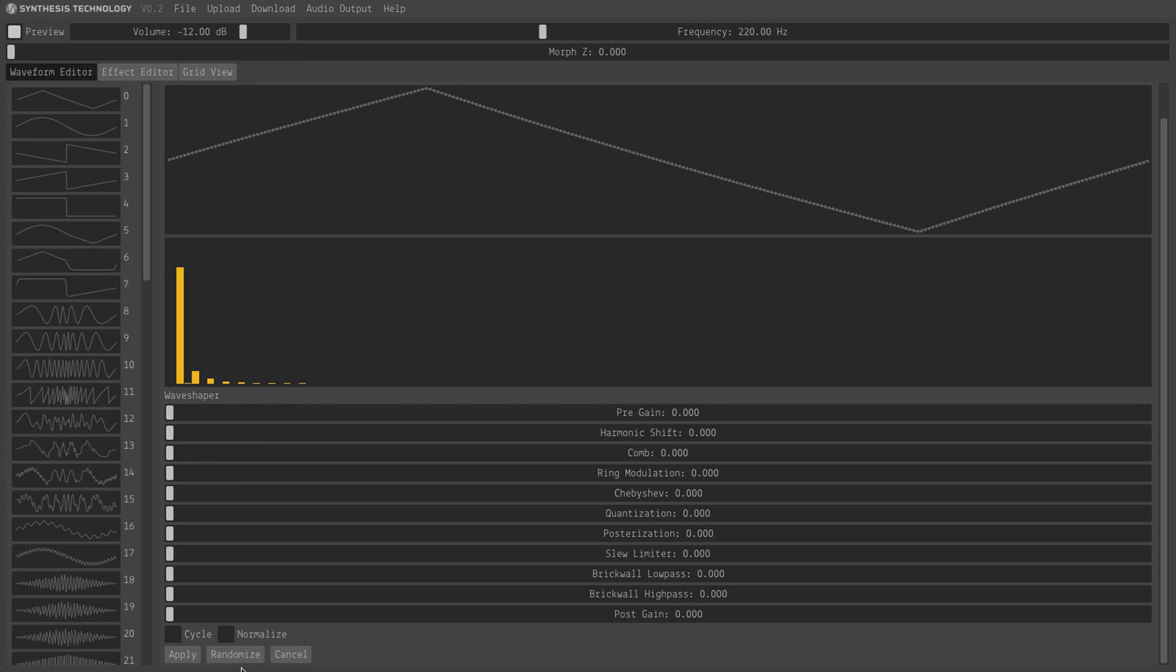And then I've added the ability to randomize the effects here by just clicking the randomize button.